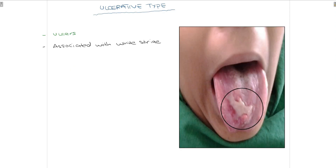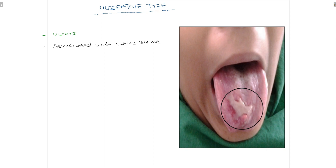Lastly, the ulcerative type of oral lichen planus is the most painful for the patient. As you can see, it affects the tongue — an ulcer is formed on the dorsum of the tongue with Wickham's striae visible in the periphery. This ulceration causes difficult symptoms such as difficulty in eating.